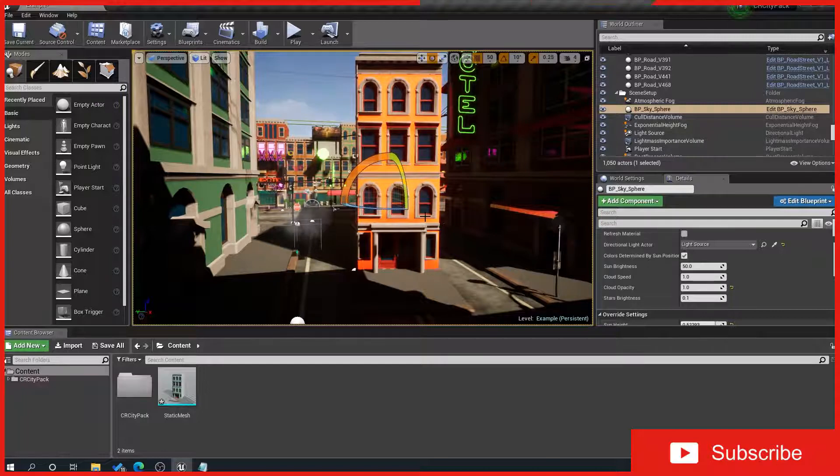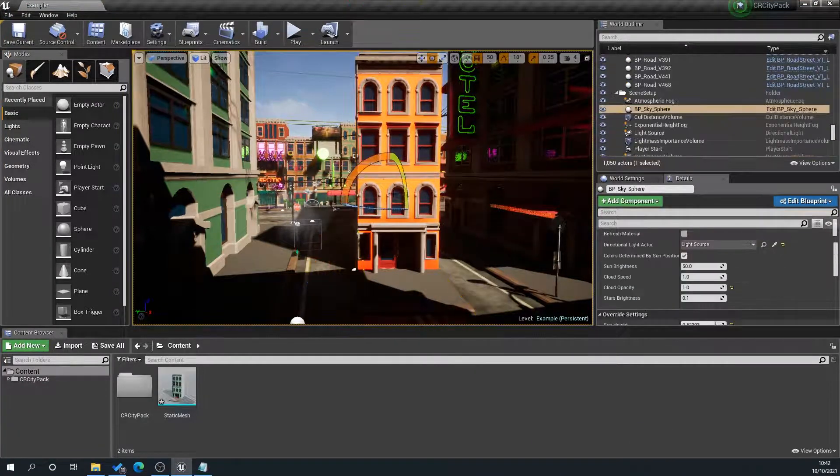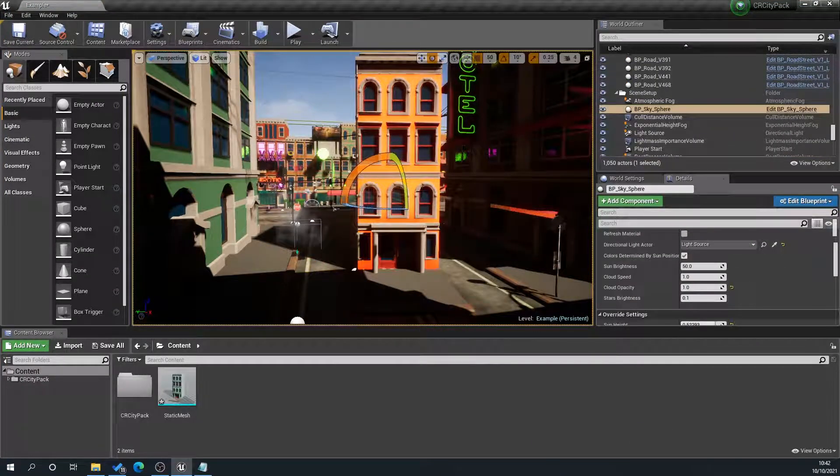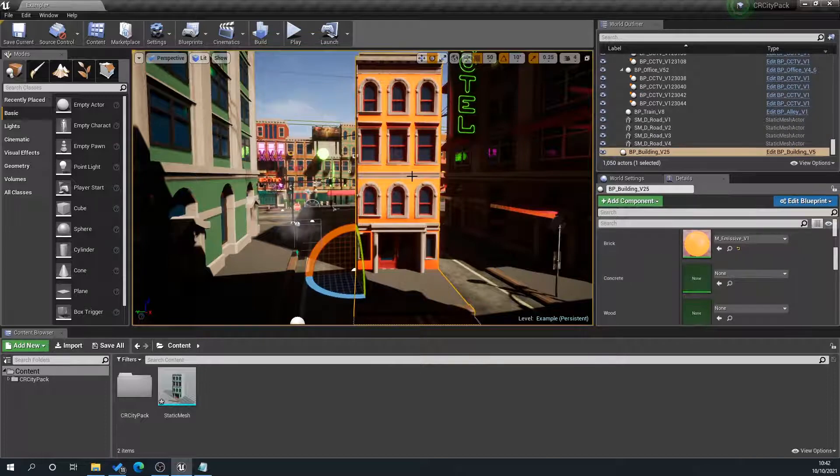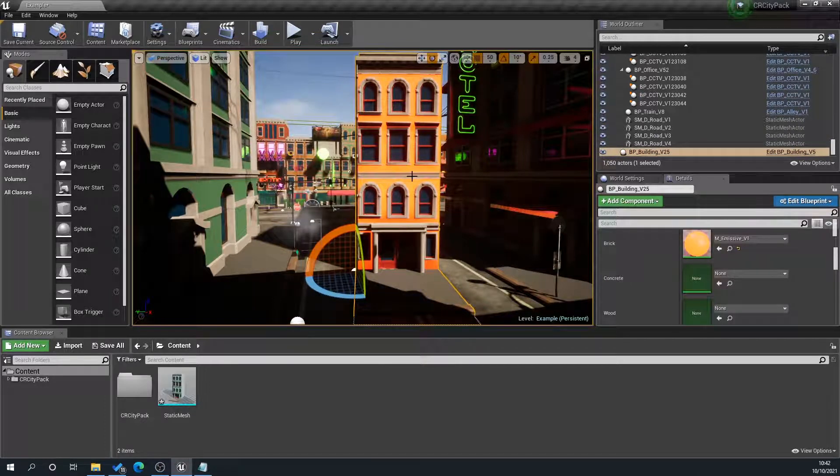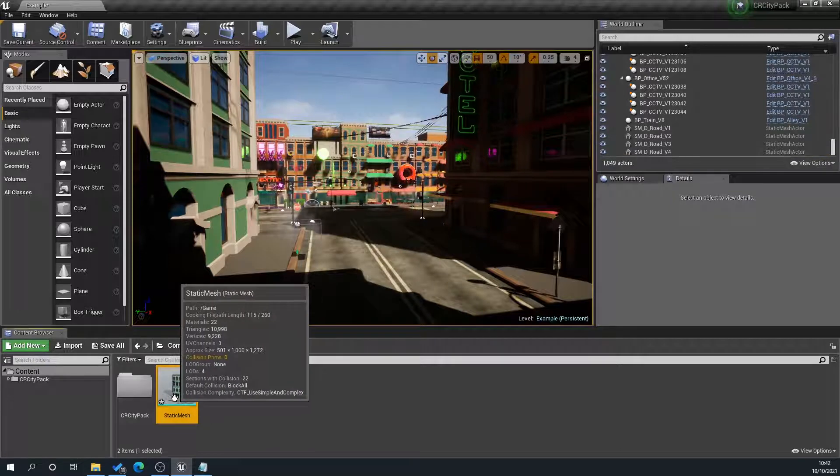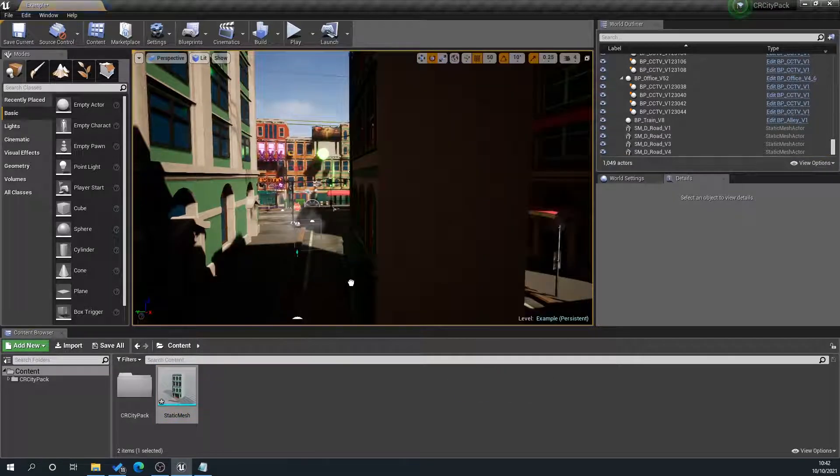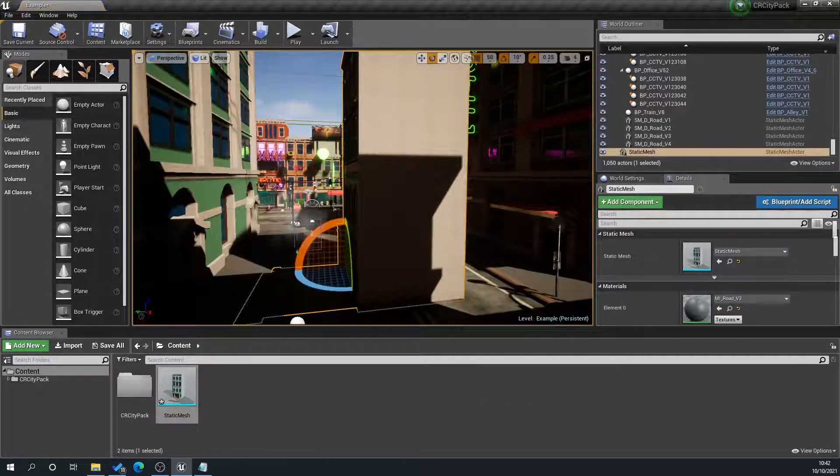So then what you can do is you can convert this into a static mesh with all that color applied. This helps reduce things like draw calls and helps performance. So then what happens is if we go to our static mesh here, we can drag that into the scene, and you can see here it's now all one giant mesh.